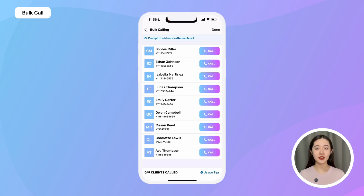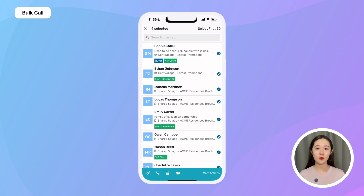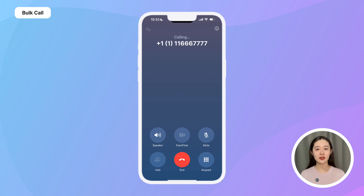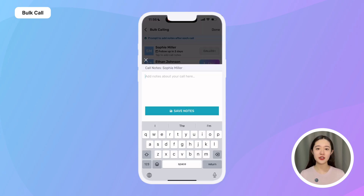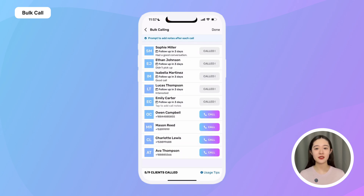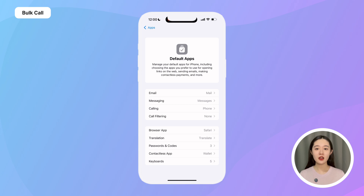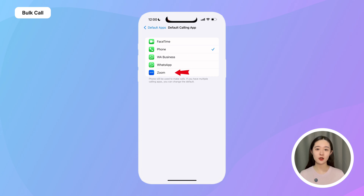Aside from bulk messaging, you can also bulk call your list without manually dialing each number or switching apps. After selecting the list, just tap on the phone icon to enter bulk calling mode. Simply tap to quickly call each person — no need to dial their numbers yourself. After each call, you'll be prompted to add notes, and Preview automatically logs the activity to the client's timeline along with your notes. By default, all calls are made through your phone's dialer app, but you can also make calls via WhatsApp, WhatsApp Business, or even Zoom directly from Preview. Simply change your default calling app in your phone settings — watch our other video on how to do that.